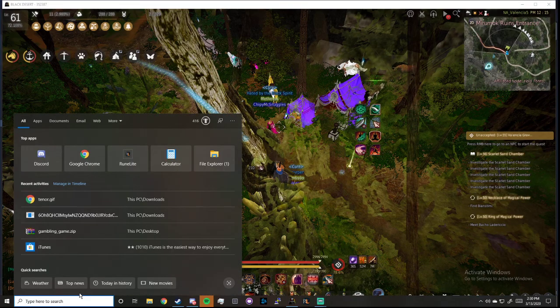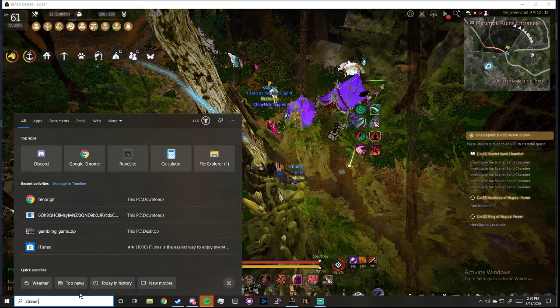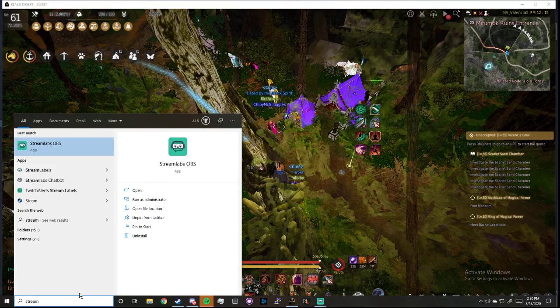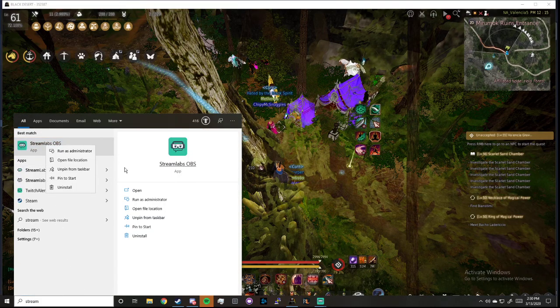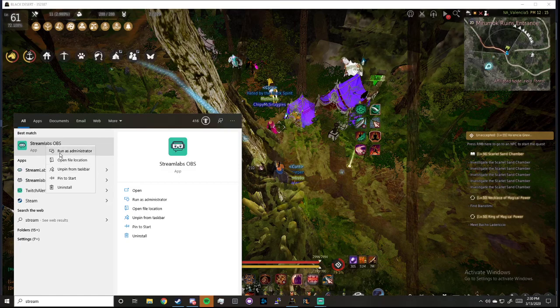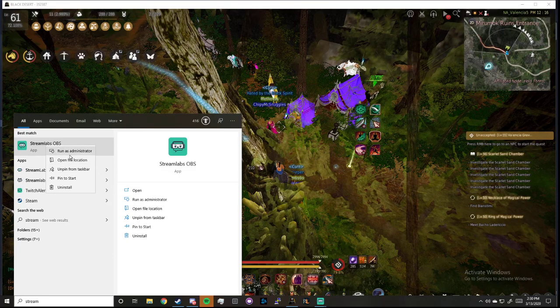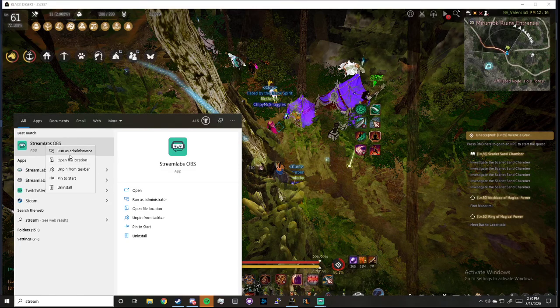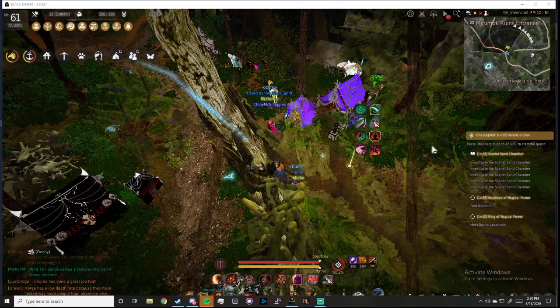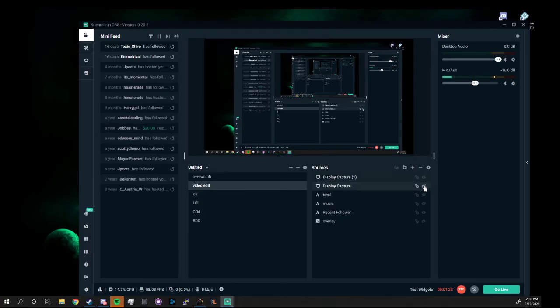What you want to do is you want to run Streamlabs as administrator. So just type in Streamlabs, run it as administrator, let it do its thing. And then you got Streamlabs. So let me pop up Streamlabs.